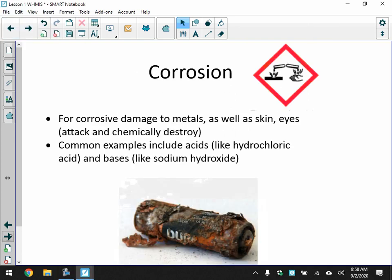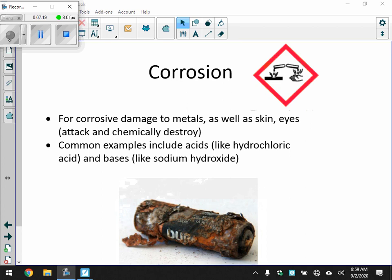Next is corrosion. Corrosive materials cause damage to metals as well as skin and eyes — they attack and chemically destroy. Most of the time when you see this pictogram, you think of acids: hydrochloric acid, sulfuric acid, things like that. Bases are also very corrosive — we'll talk about that as well. Acids and bases are good examples of corrosive materials.